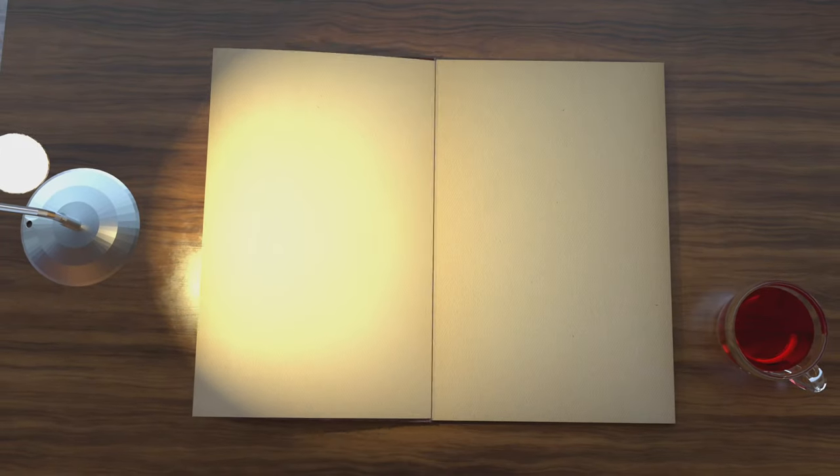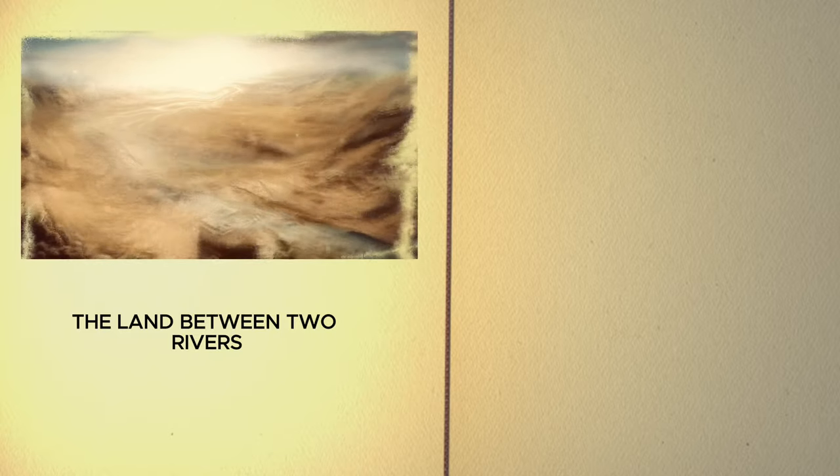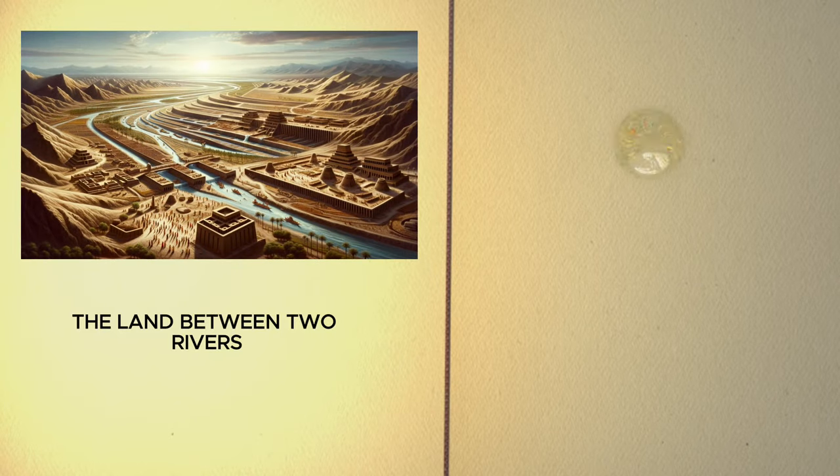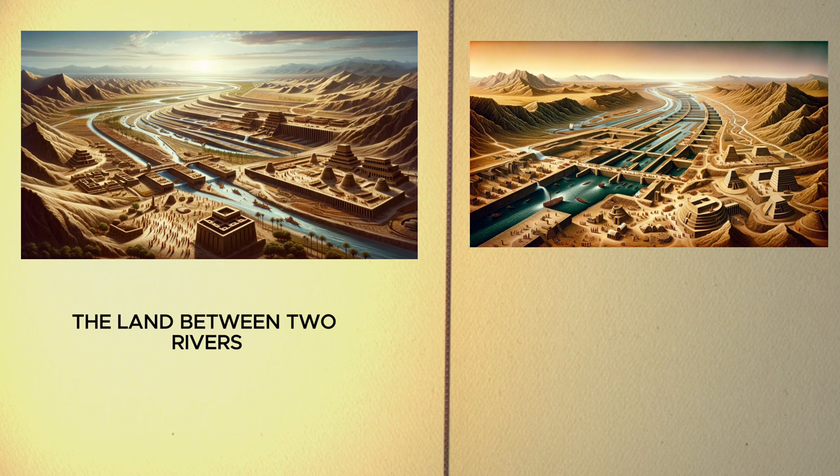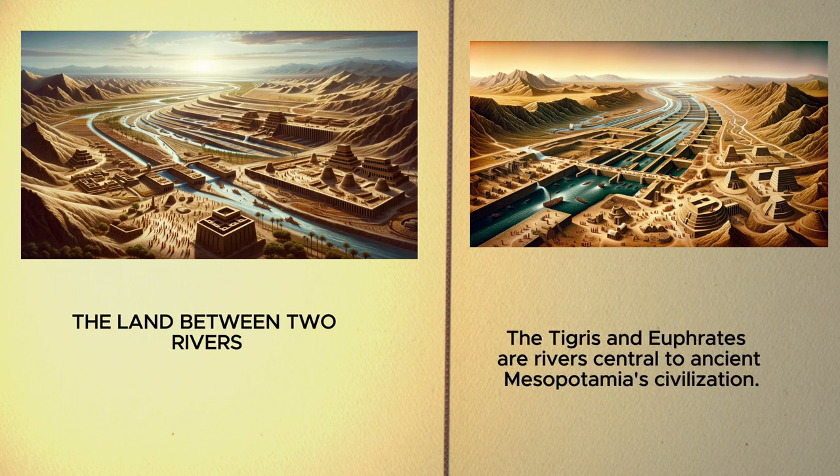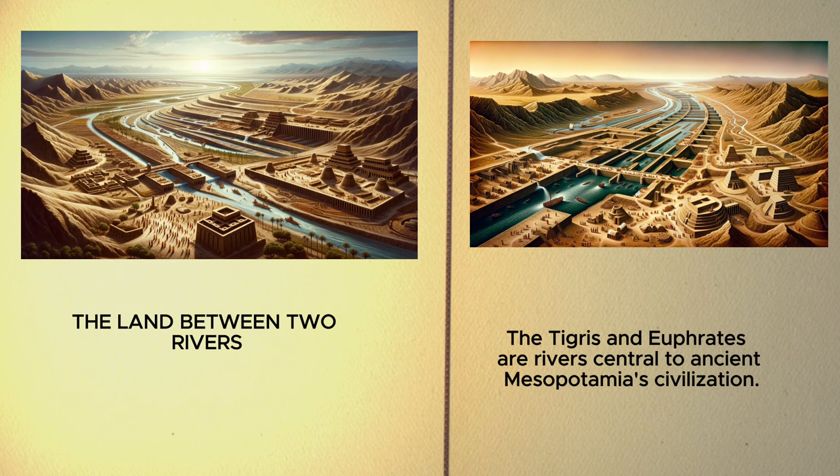Our journey begins in Mesopotamia, the land between two rivers. Here, the Sumerians engineered an elaborate system of canals, dams, and sluices to control the unpredictable Tigris and Euphrates. These innovations turned the arid landscape into fertile ground, ushering in the dawn of civilization.